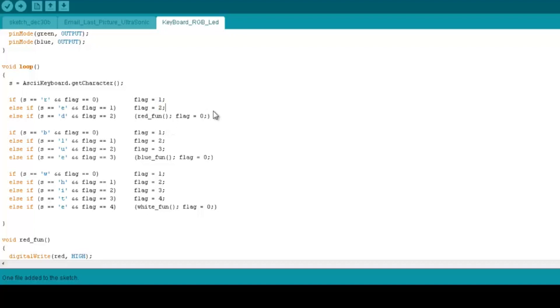And the same goes on with the blue and the white, and each function of those resembles the different lightings in the RGB LED.